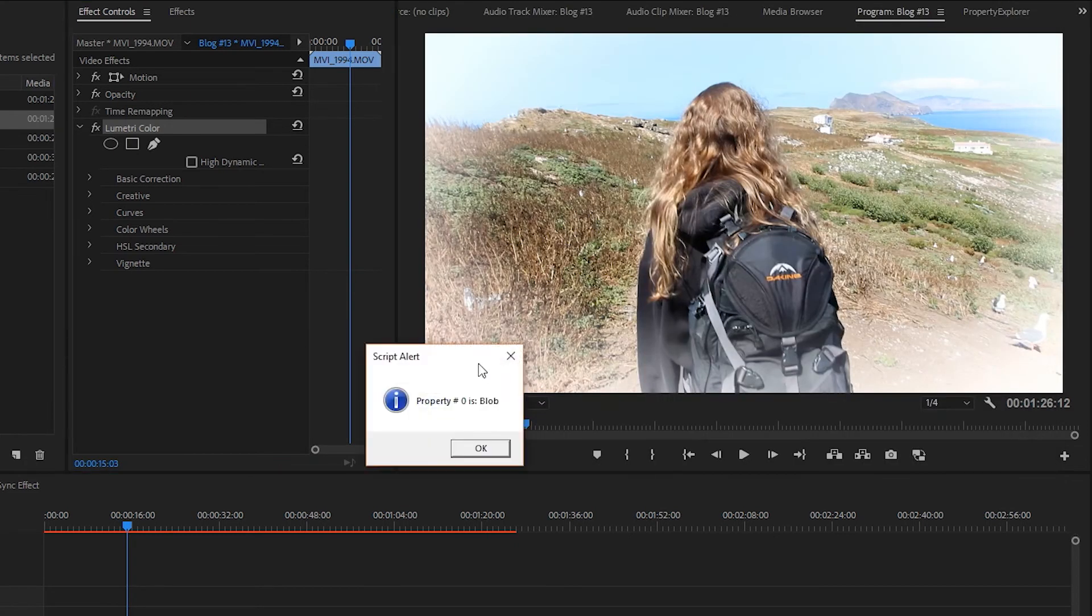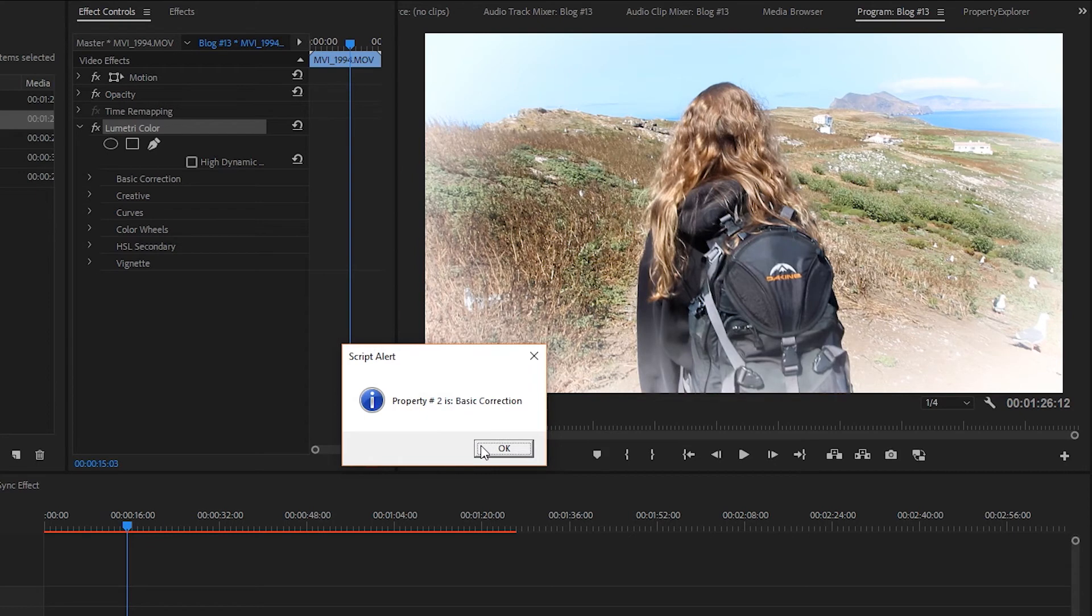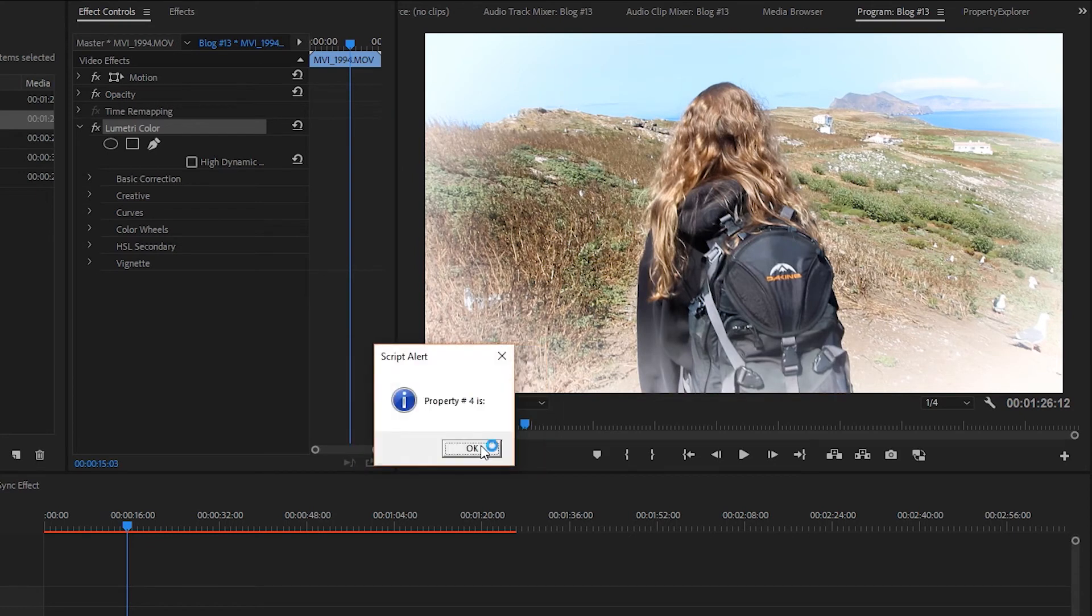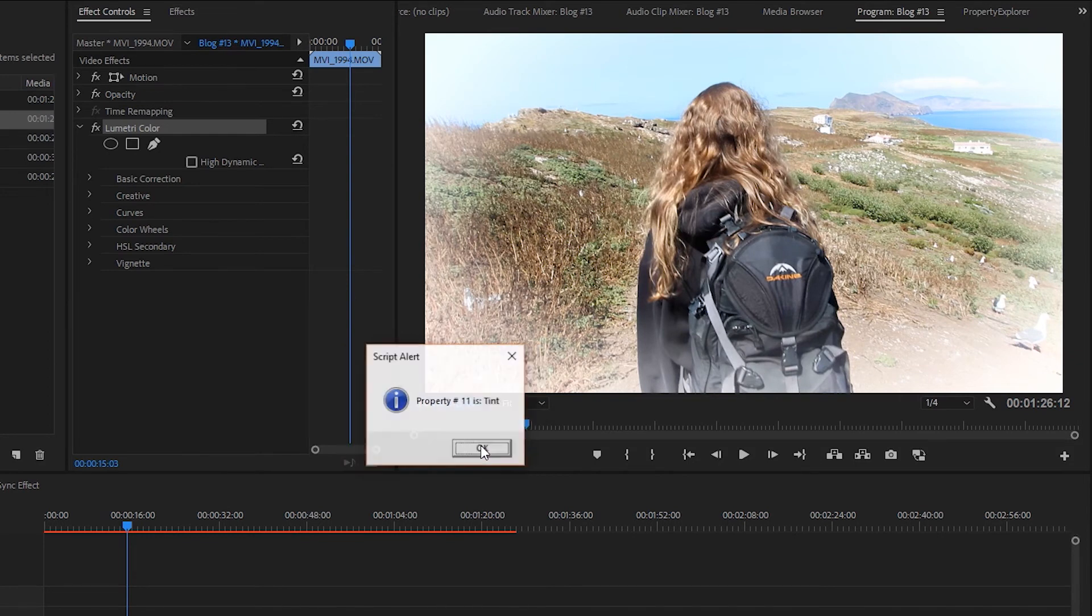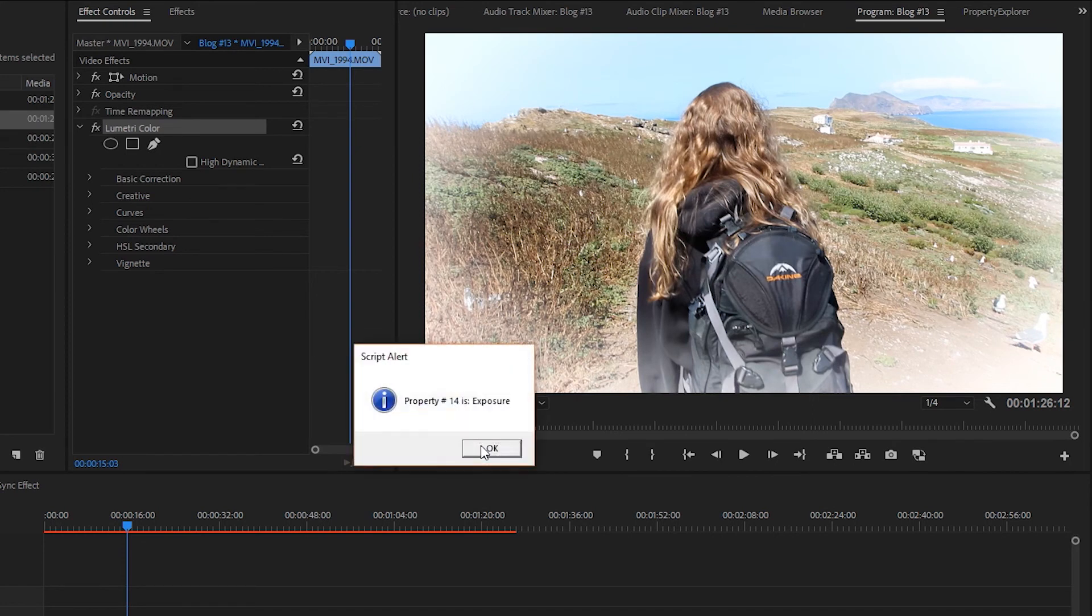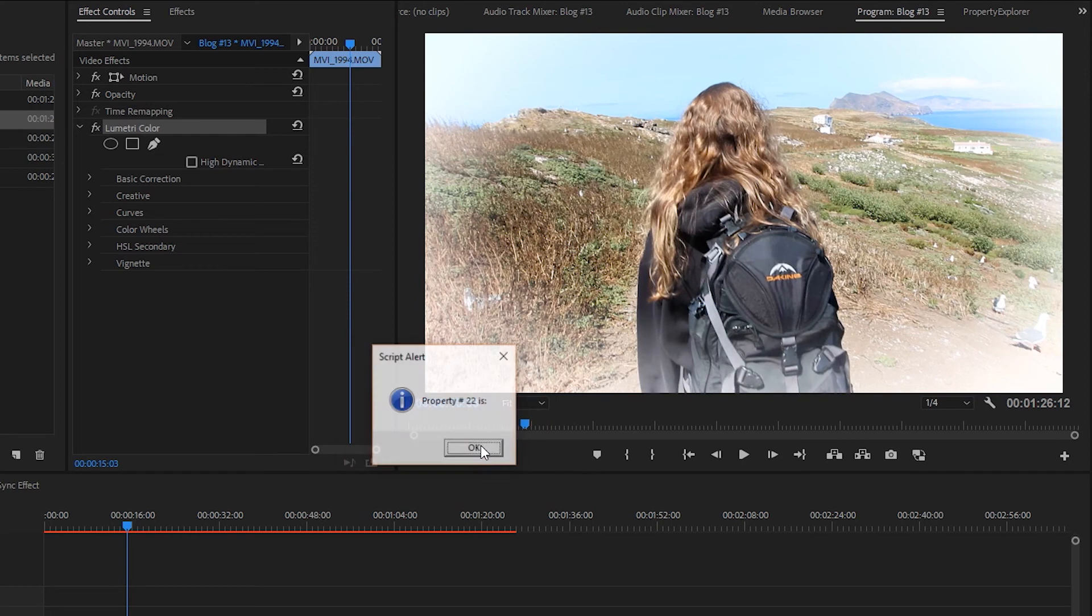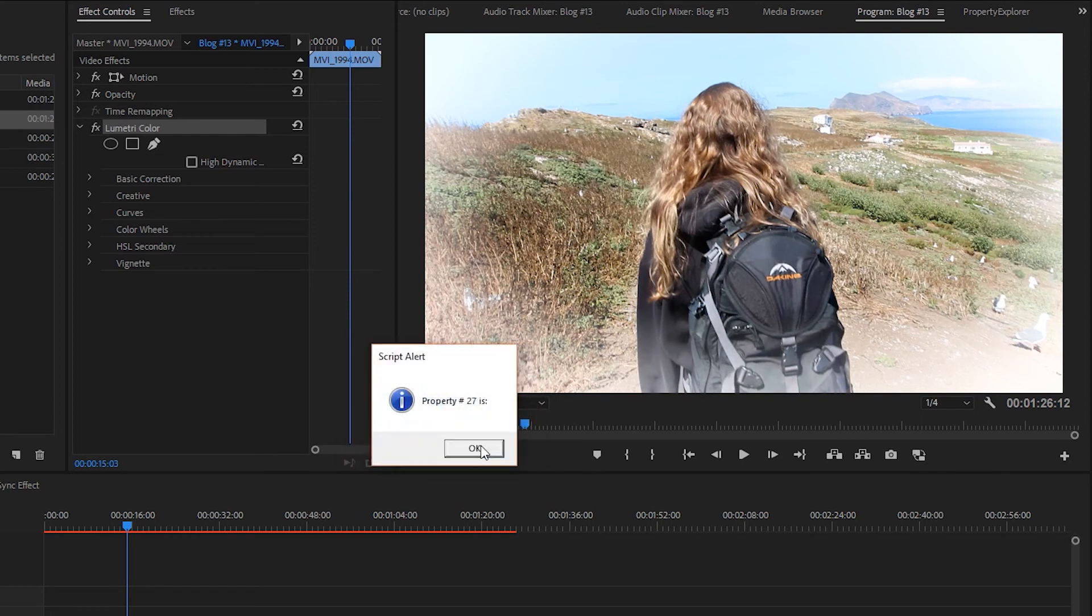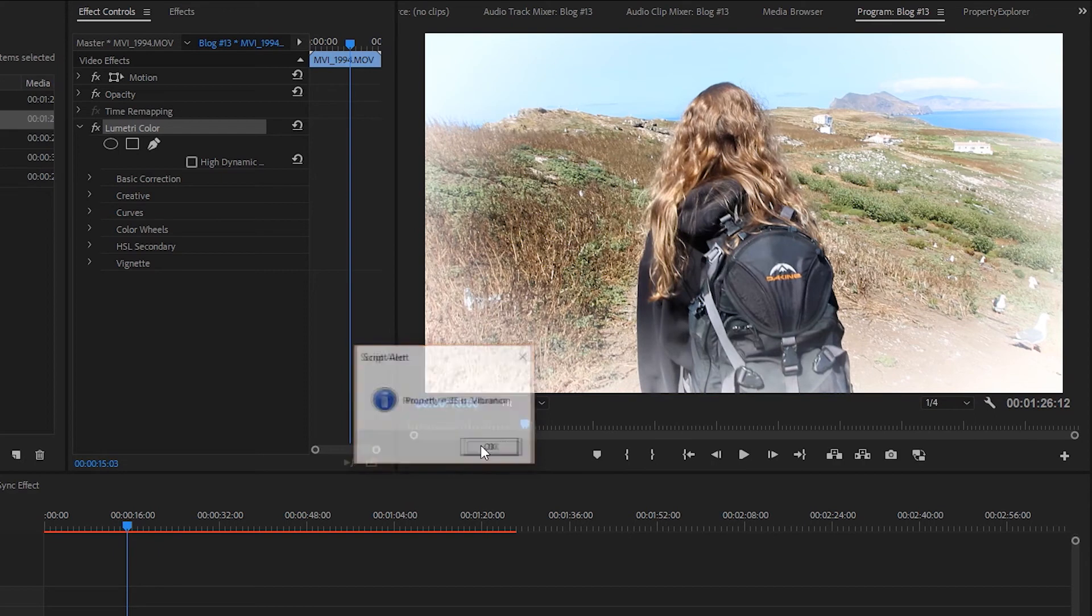Let's see what we get when we run this. Property number zero is blob. Property number one is nothing. Property number two is basic correction. Property number three is nothing. Four is nothing. Five is nothing. Six is input LUT. HDR white, white balance. Now we're getting into some of the stuff that we're a little bit more familiar with. Highlights, shadows, whites.